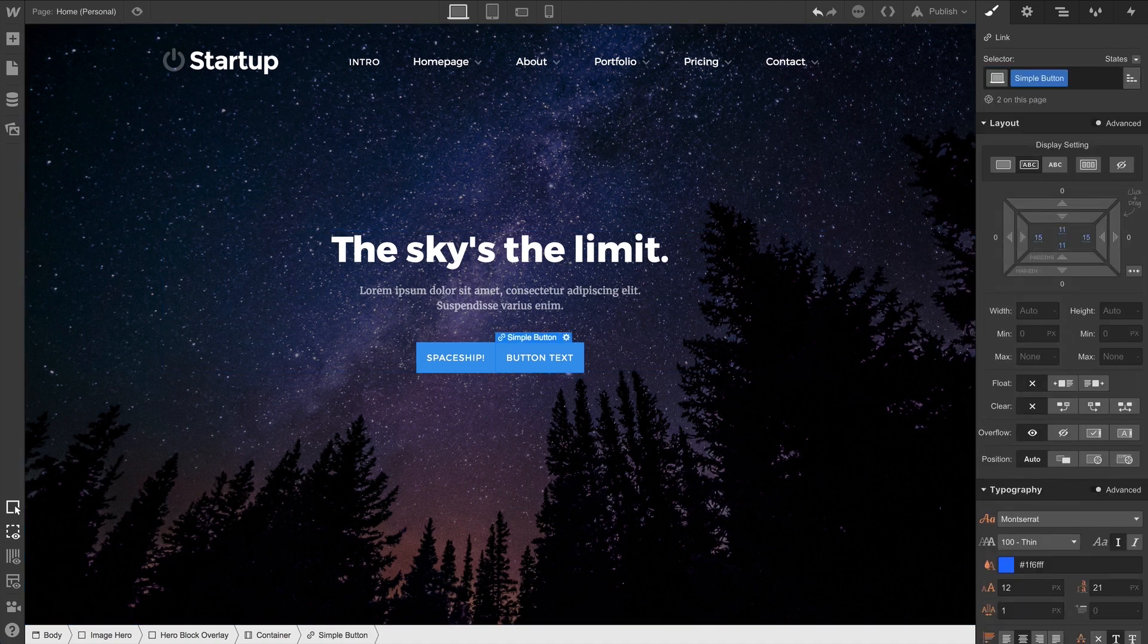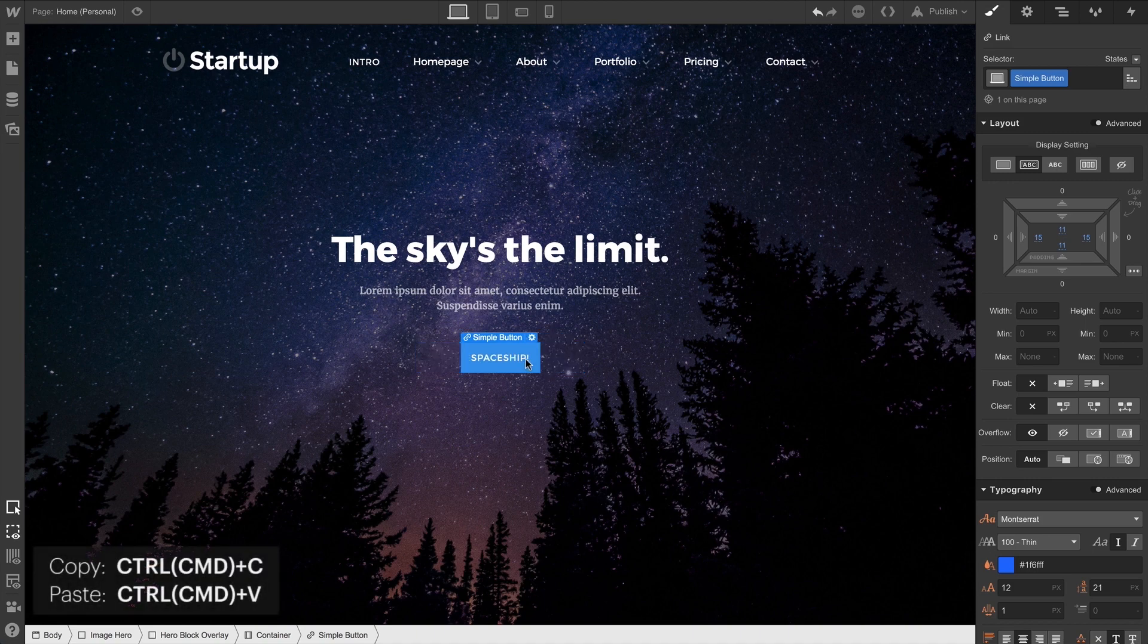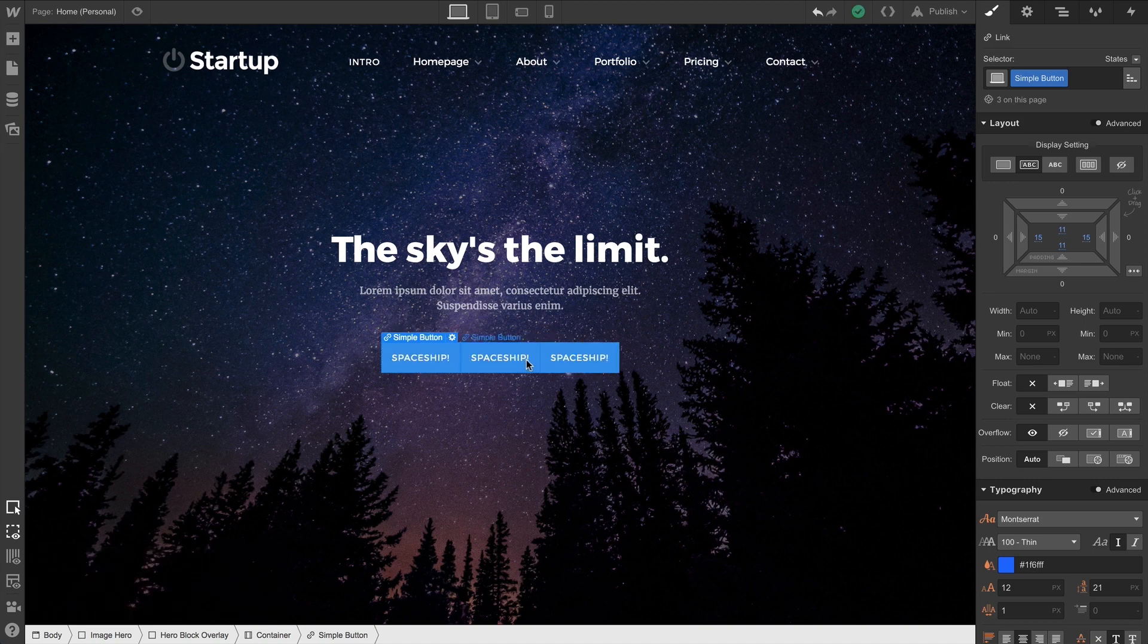Or better, we can just delete our new button and copy and paste from the original. That keeps the style attached to any pasted elements as well.